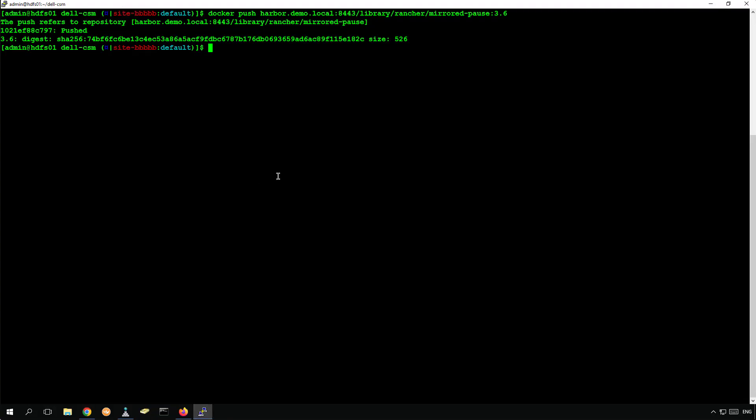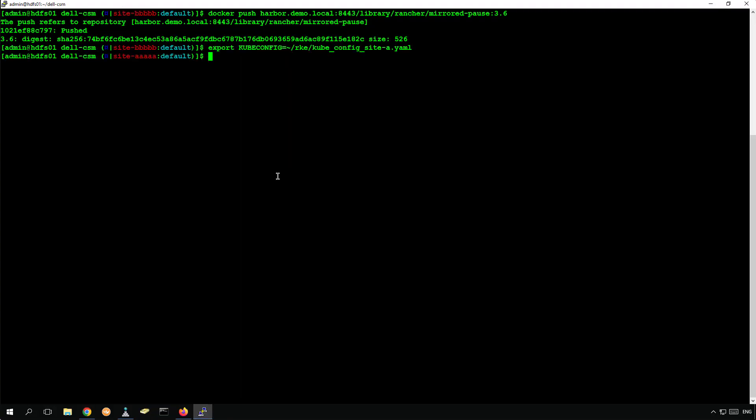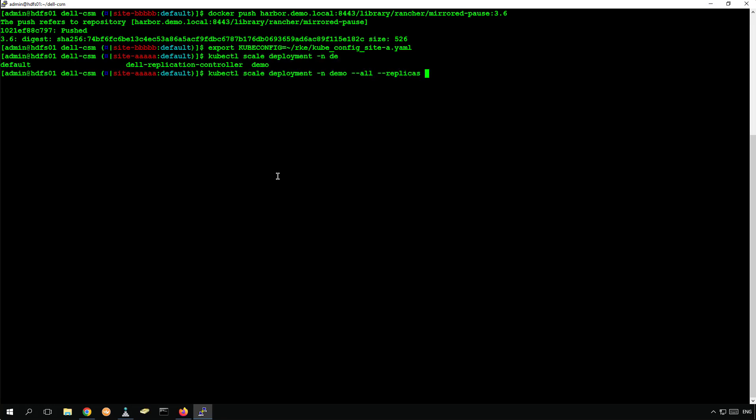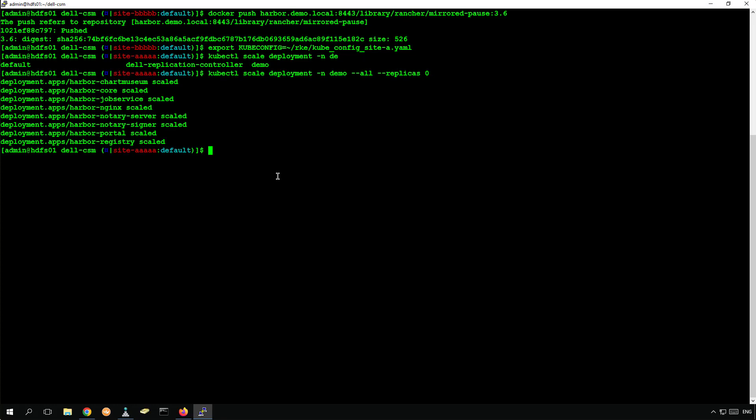Now that all the data is synchronized, I'm switching the context back to the source cluster and destroying the pods by scaling down the application to zero replicas.